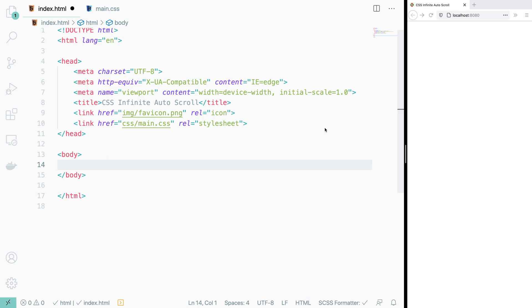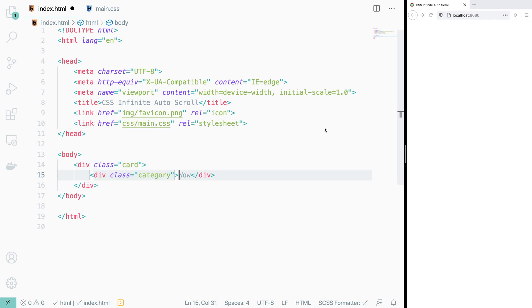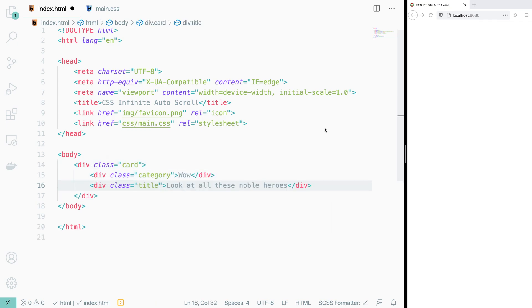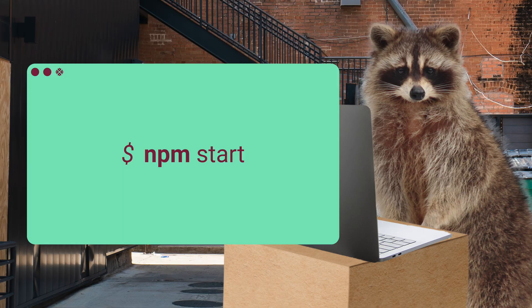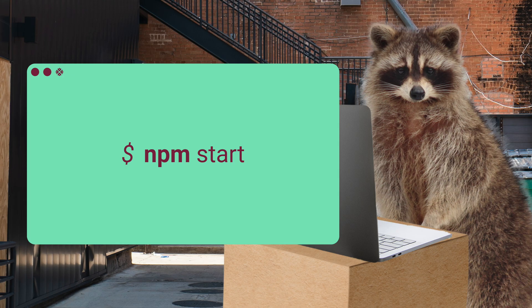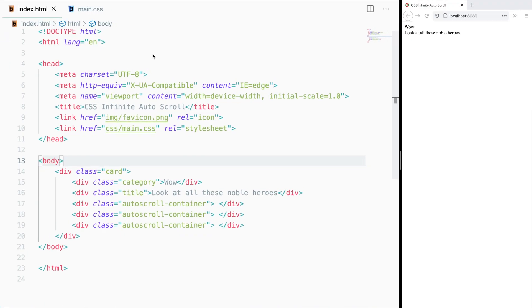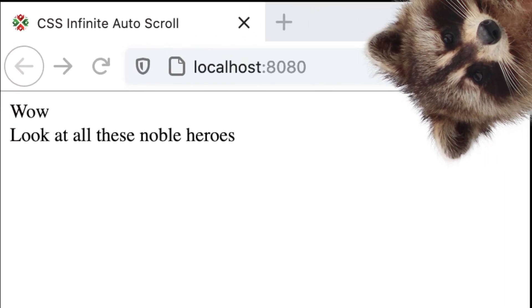This component is going to be a card that will contain a category, a title, and three auto-scrolling containers which will later contain our icons. Let's take a look at what we've got so far by running npm start. And yeah, there's a lot that we can improve upon.